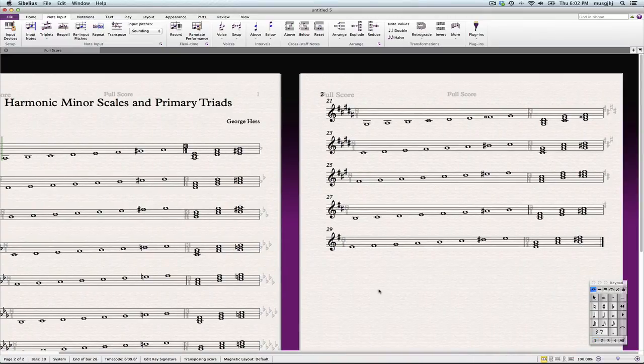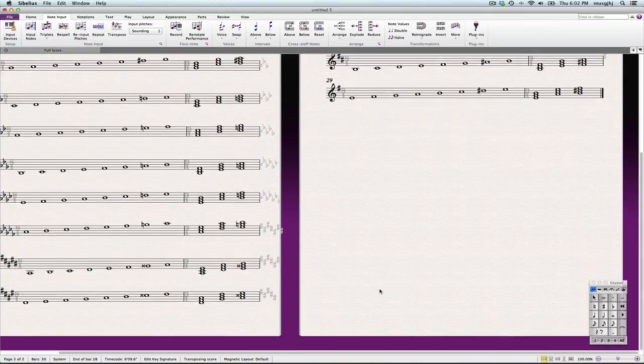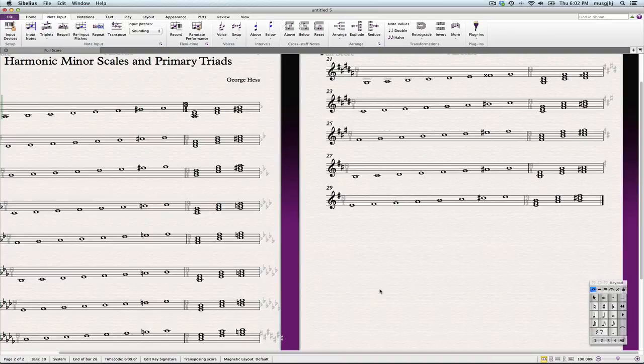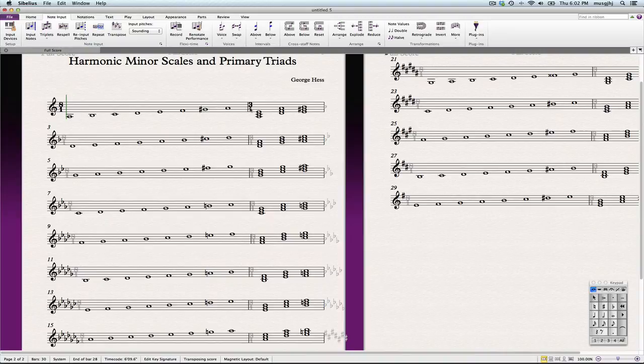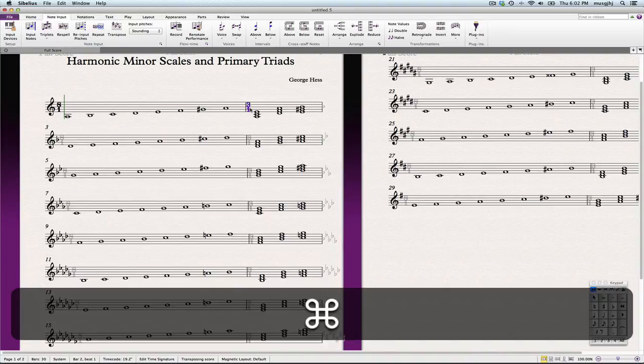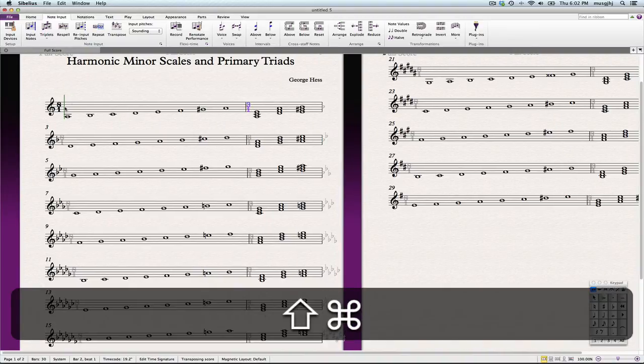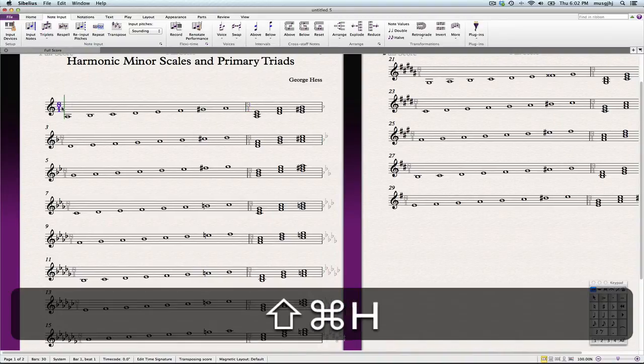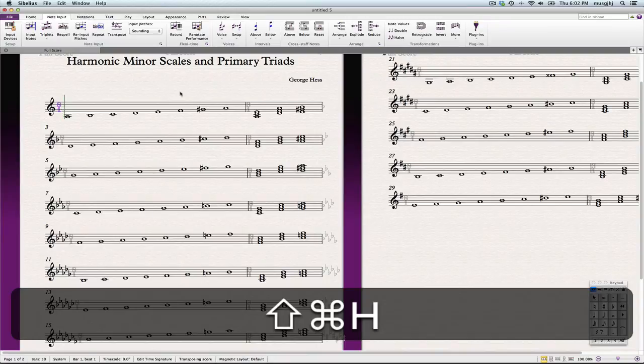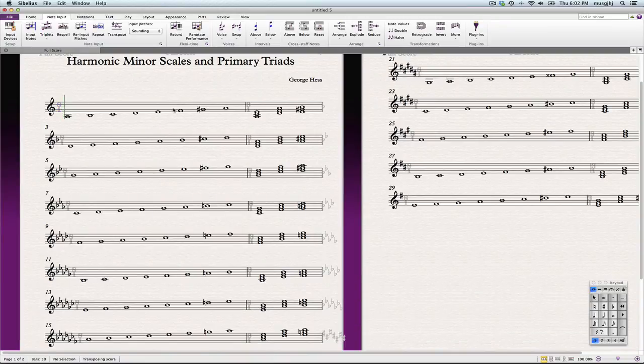We've got all of our keys in. We've got all of them looking nice. Everything lines up very nice. I need to hide these time signatures in the first two measures.